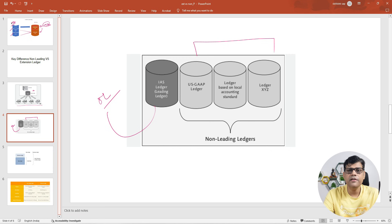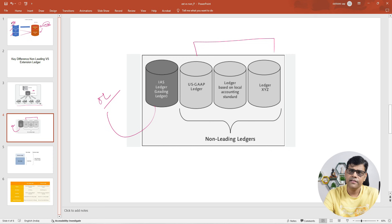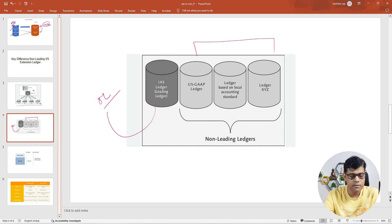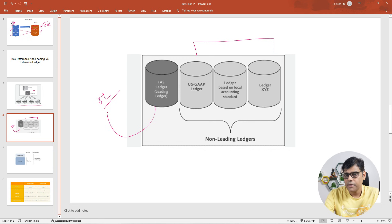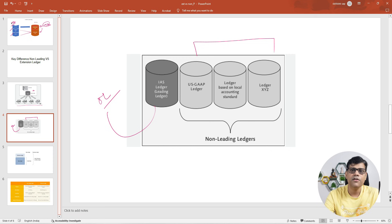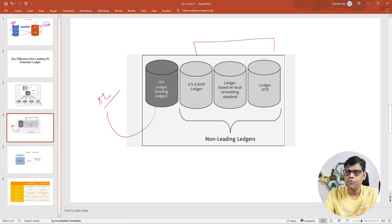If we try to understand the characteristics of our non-leading ledger: like the leading ledger, we customize it for different accounting principle purposes and it is going to store separate data alongside our leading ledger. So parallely we are going to have two different ledgers — that is our leading ledger and non-leading ledger — and both are your standard ledgers.